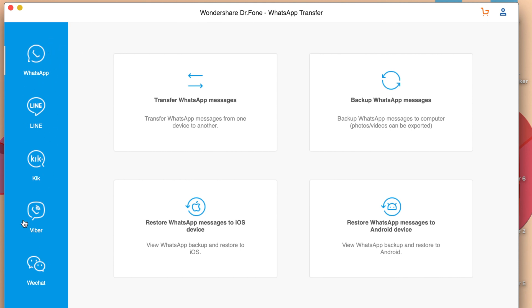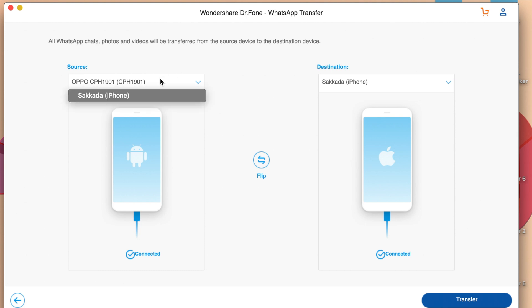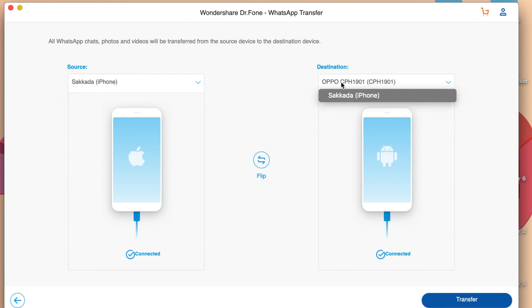But for this one, I'm gonna mainly focus on WhatsApp where you can transfer WhatsApp messages into your other device, so I can just click on that. So for sources, it is the device that you can transfer data from, and then destination is the device that can receive the data. For me, I'm gonna copy from my iPhone, I need to select my iPhone, and then I'm gonna select on Android here, so I transfer from my iPhone into Android.